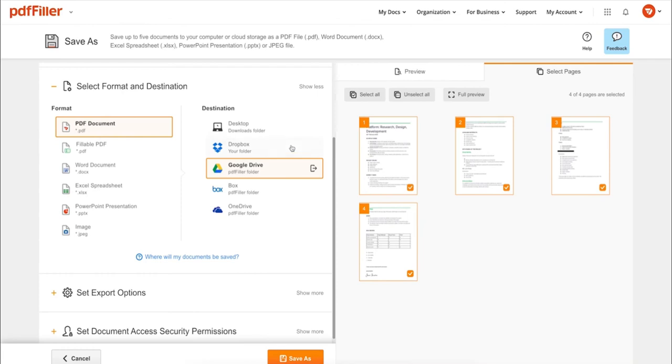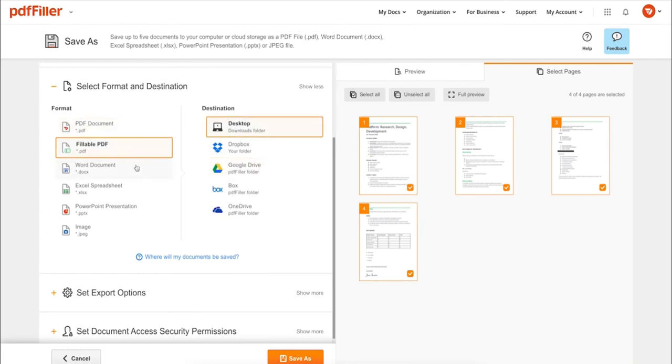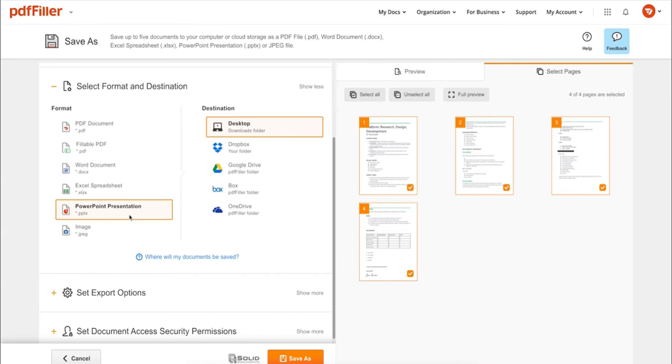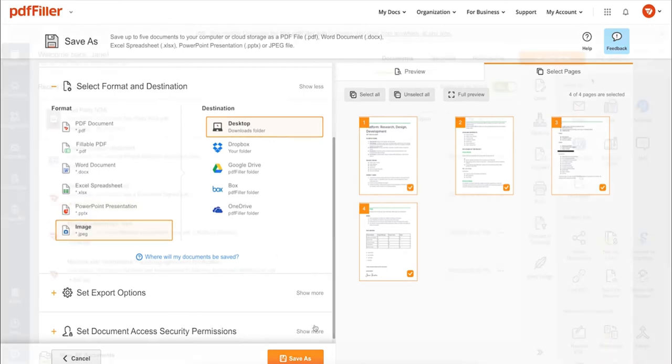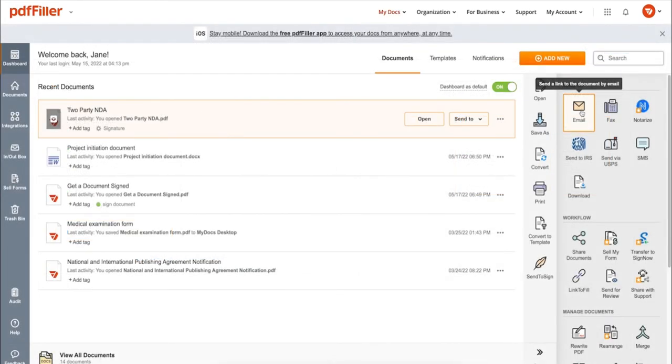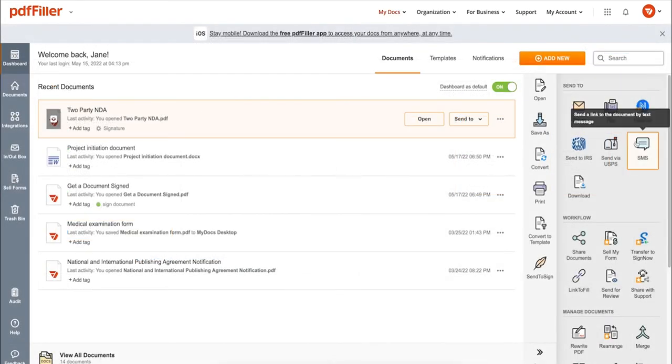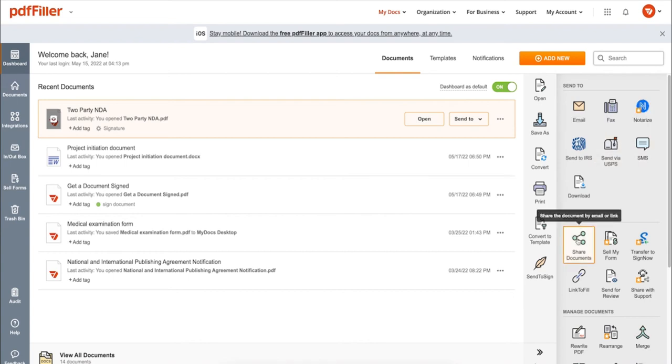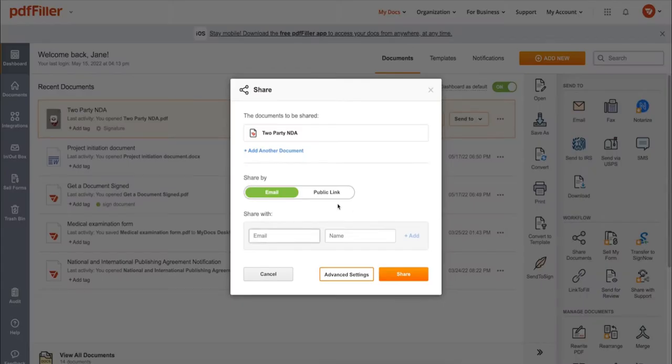you can print out a completed document or save it to your device as a PDF, Word, Excel, PowerPoint, or JPEG file. Send it via email, fax, SMS, or USPS, post your document online, share it via direct link,